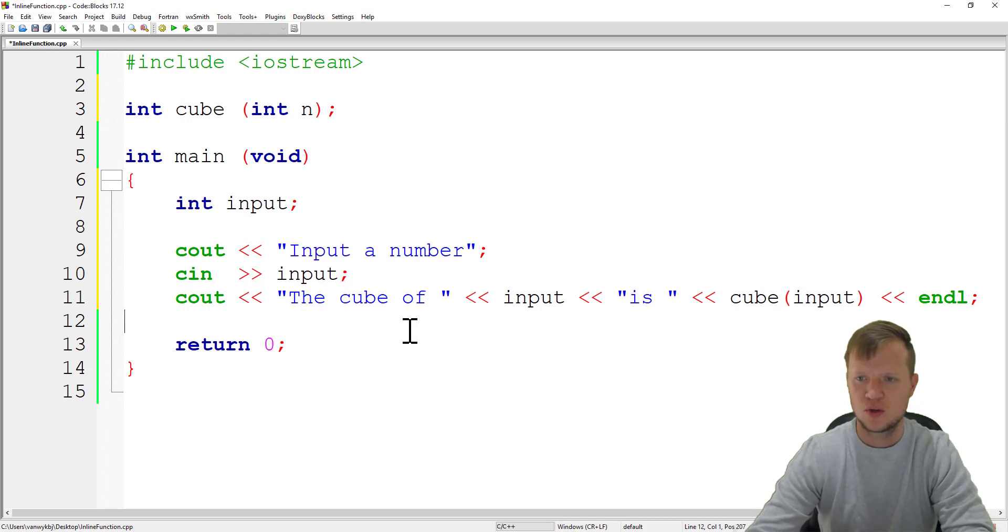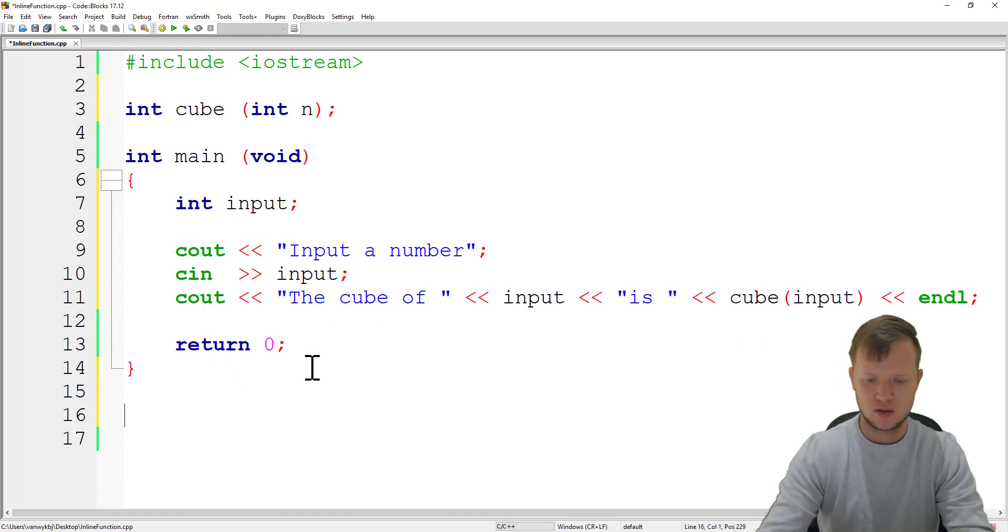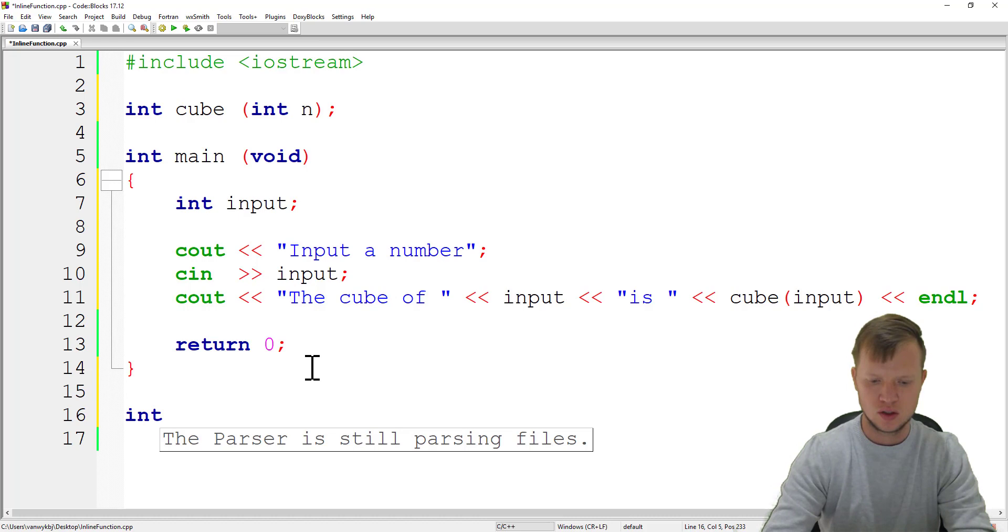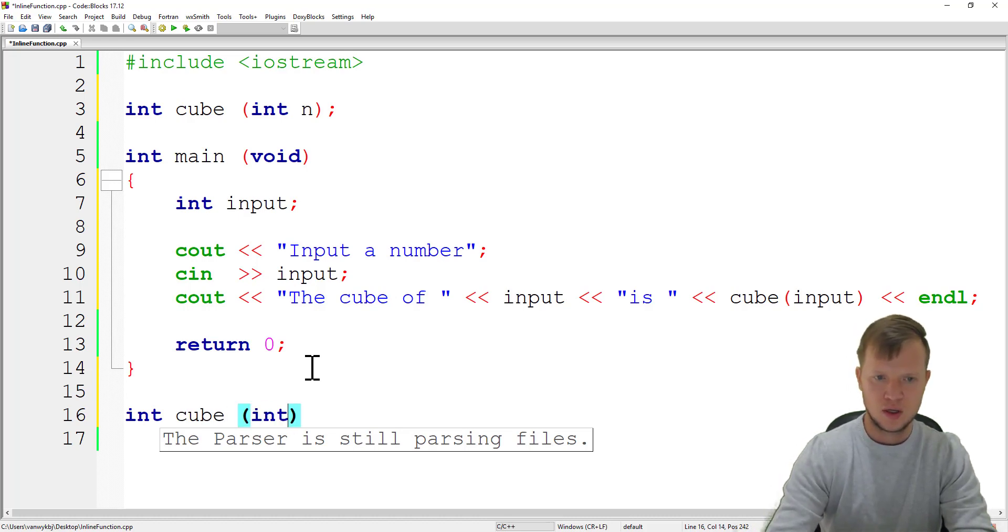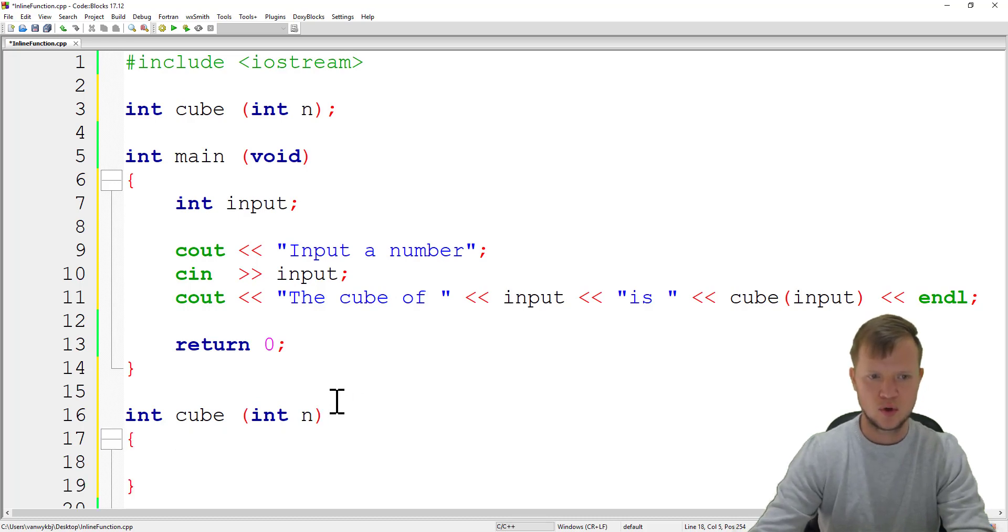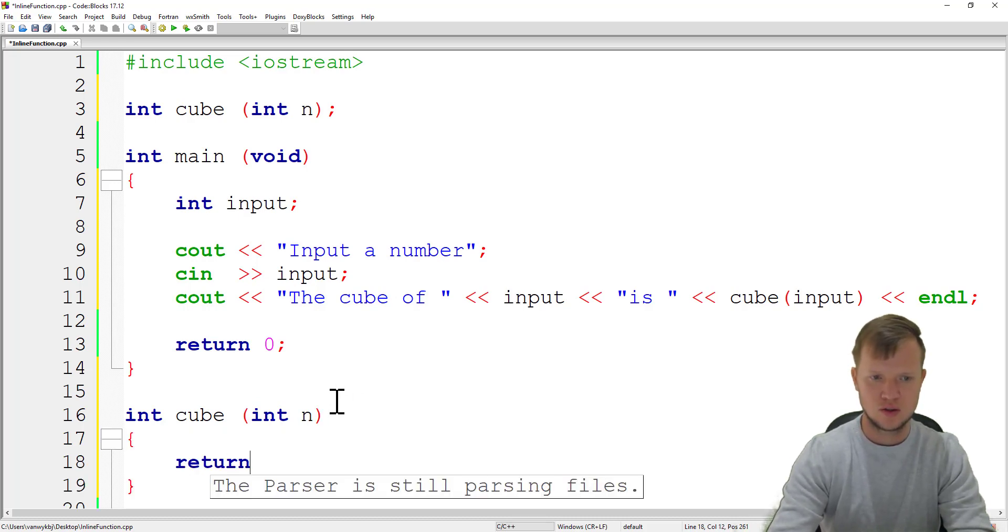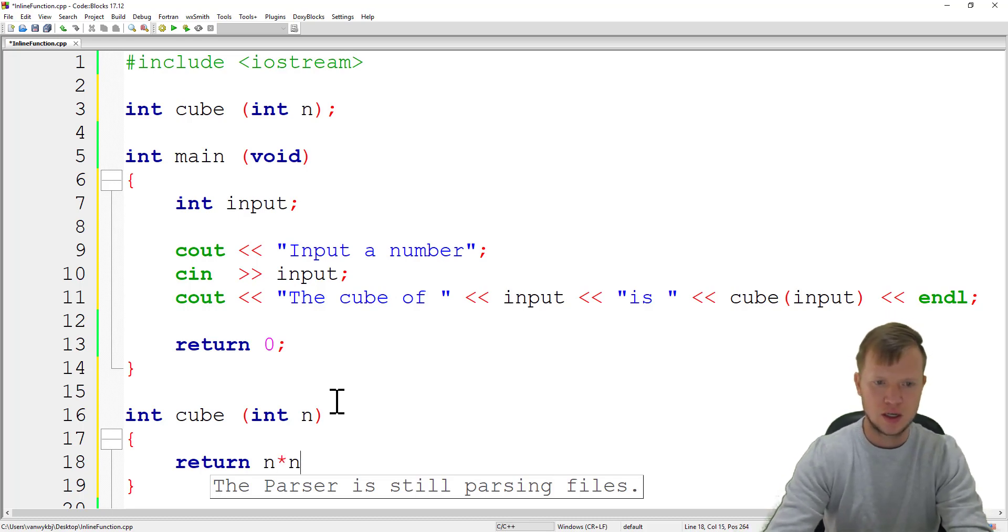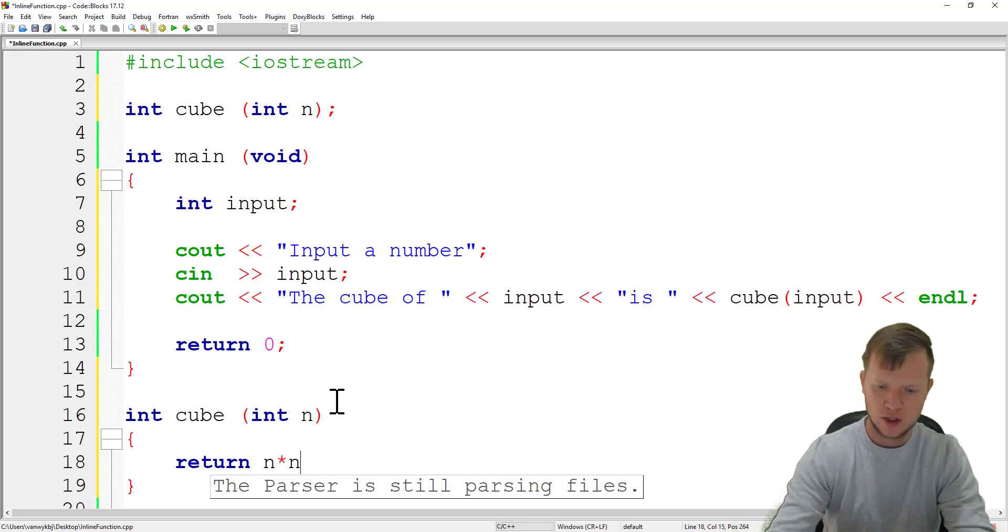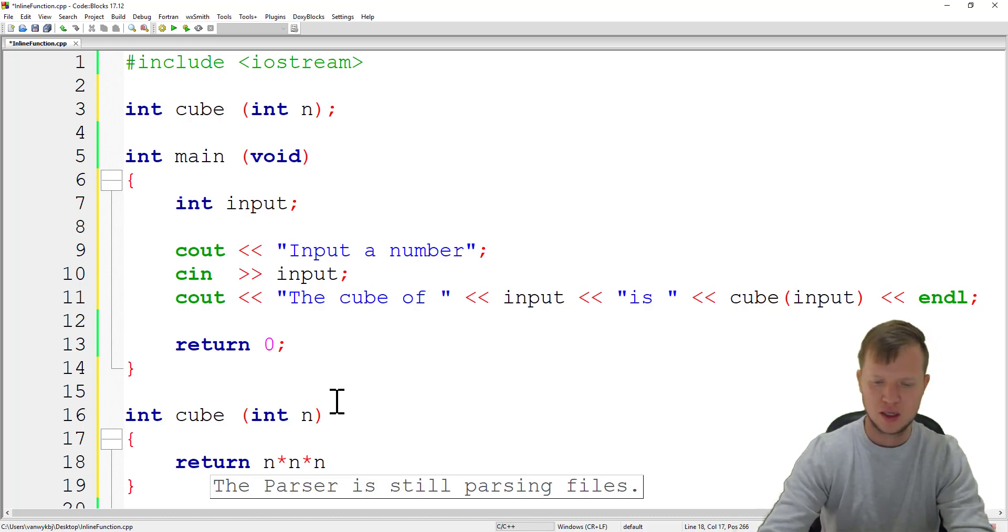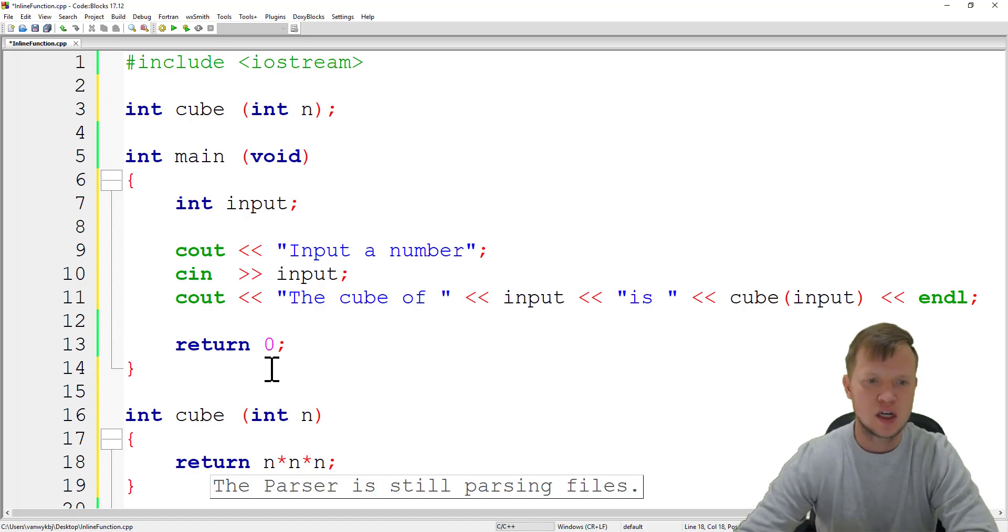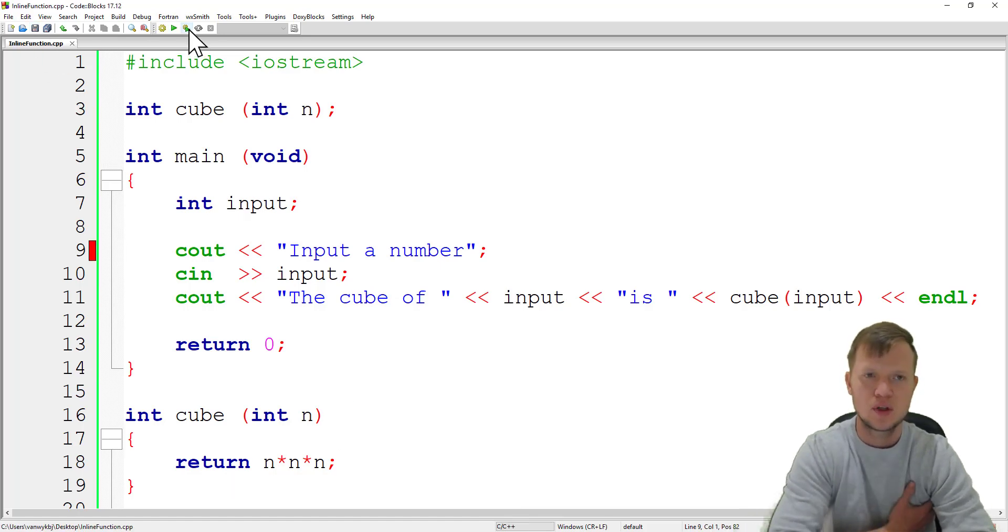We will now go and write this function. We'll say int cube int n, and we will return n times n, that is the square, and the cube will then be times n again. That is how we do our cube function.